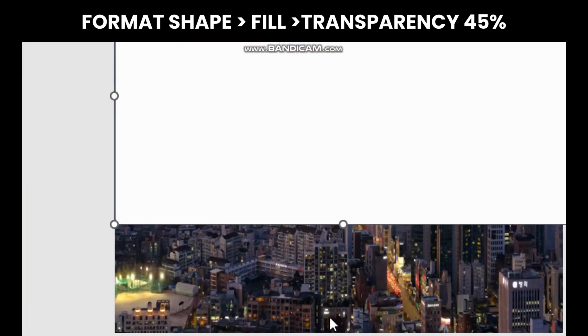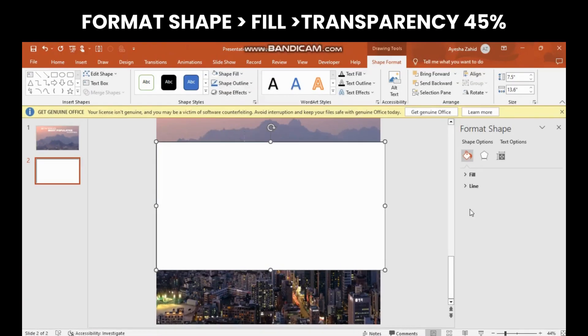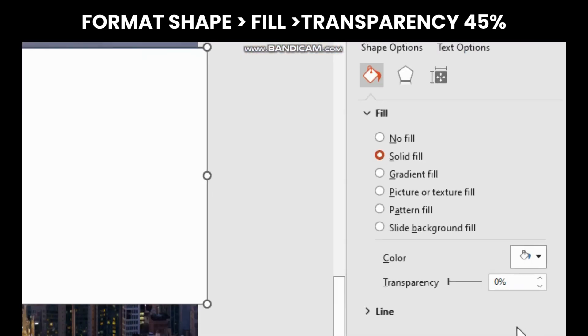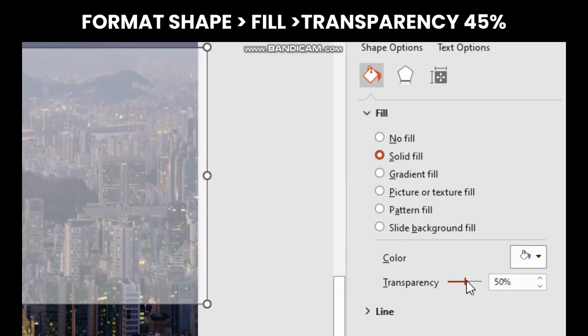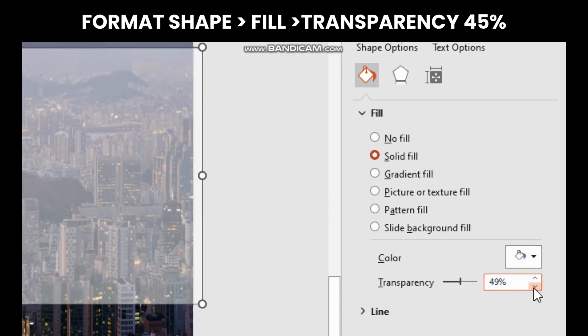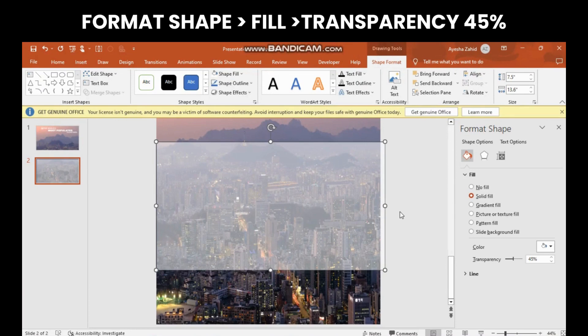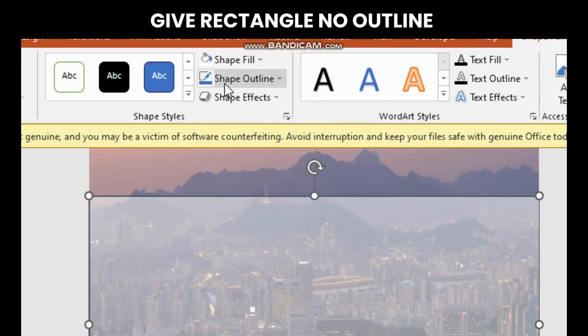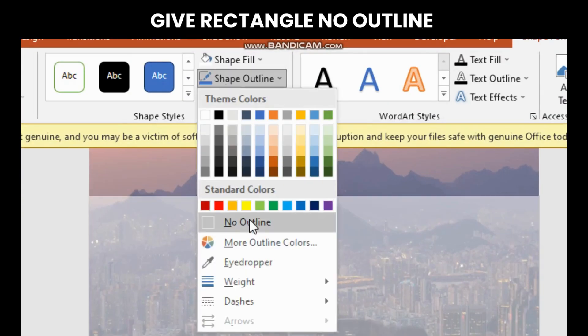Choose format shape, click fill, and set transparency to 45%. Then give rectangle a no outline.